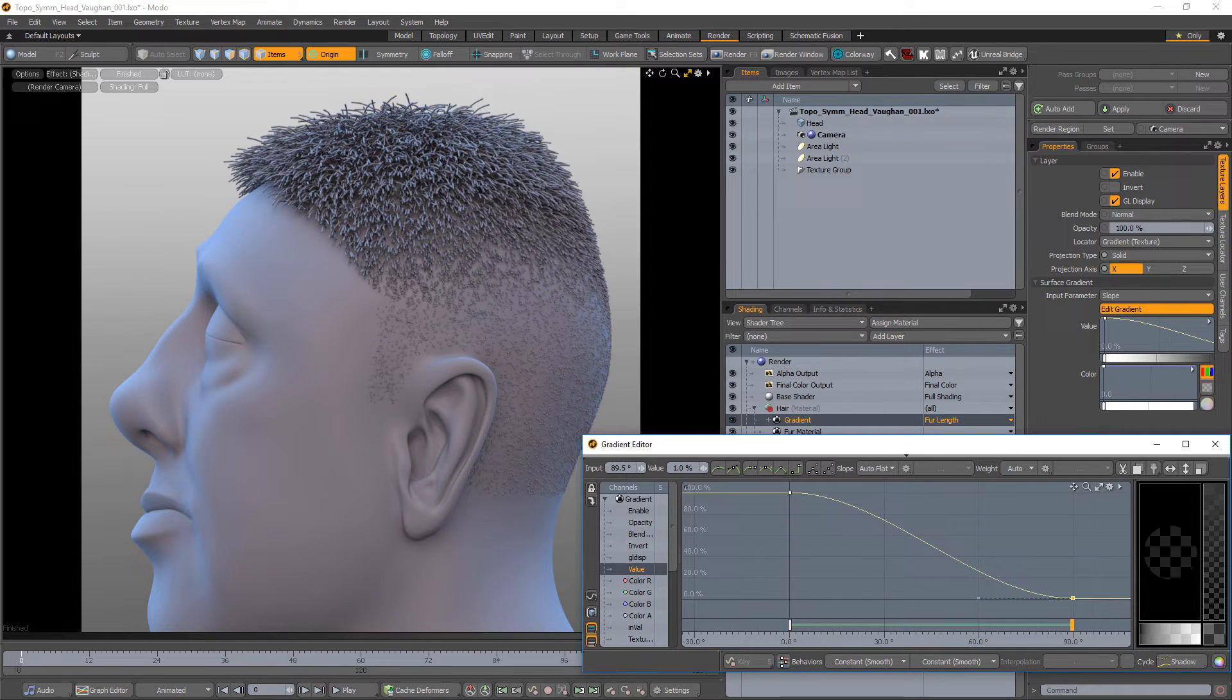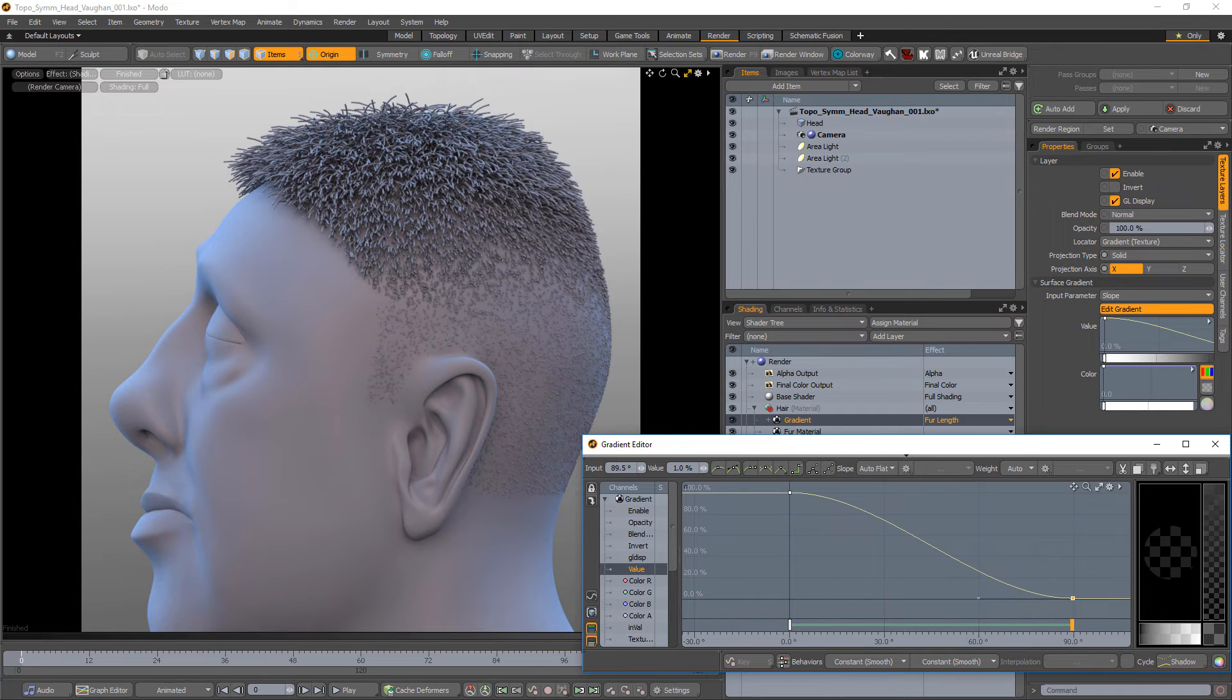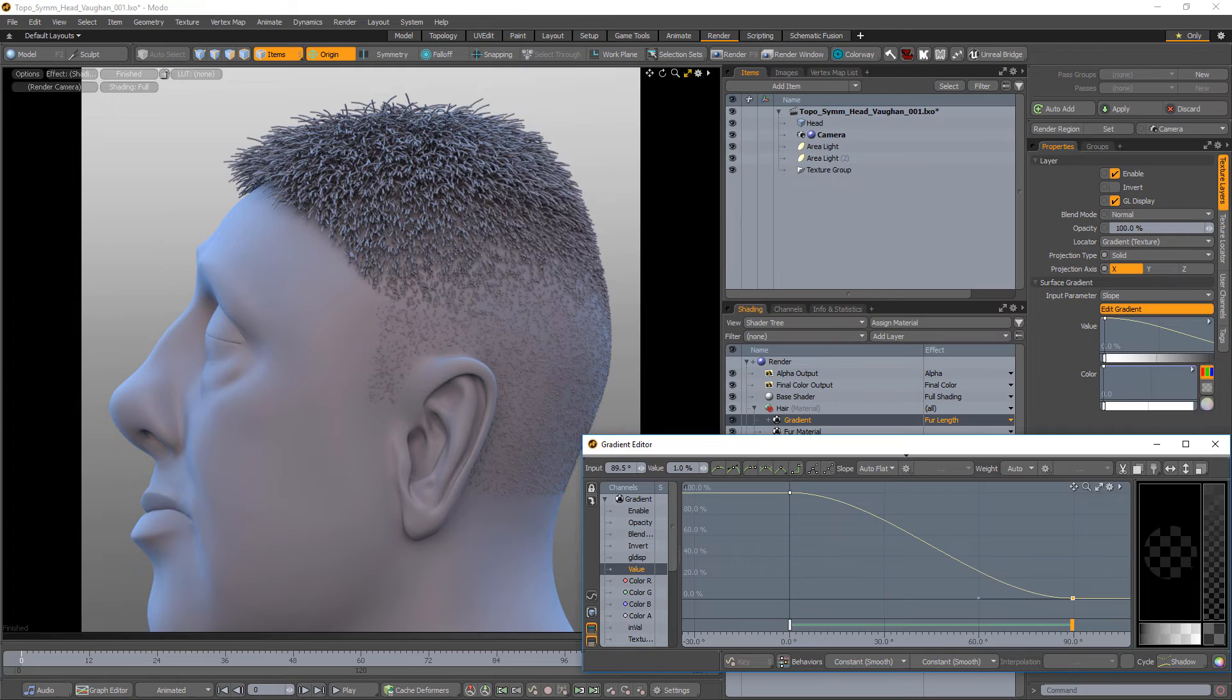The fur length layer effect is not limited to working with gradients. Use weight maps, images, procedural textures, and more. Oh, look at the time.